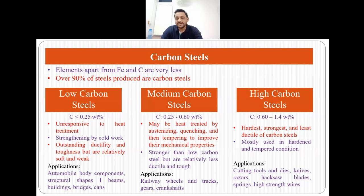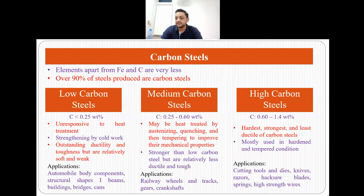High carbon steels have carbon percentage ranging from 0.60 to 1.4 weight percent. They are the hardest, strongest and least ductile of carbon steels, and they are mostly used in hardened and tempered condition. We can see high carbon steel applications in cutting tools and dies, knives, razors, hacksaw blades, springs and high strength wires.